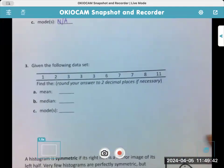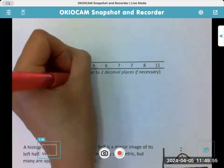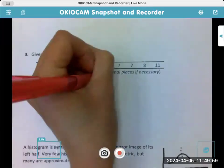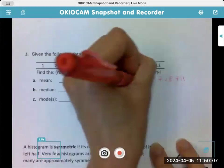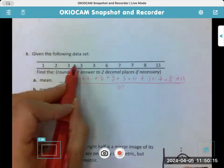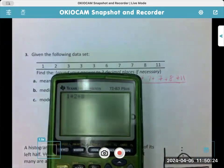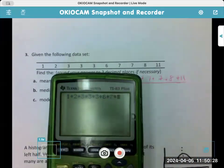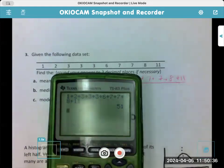I want y'all to try number three by yourself — pause the video and then come back to see how you did. Okay, hopefully you're back. Let's do the mean: you're going to add up all the numbers — 1 plus 2 plus 3 plus three 3s plus 6, 7, 8, and 11 — and divide by 10 values. Always good to make sure you got it all in there. 51 is the sum, now divide by 10, so the mean is 5.1.